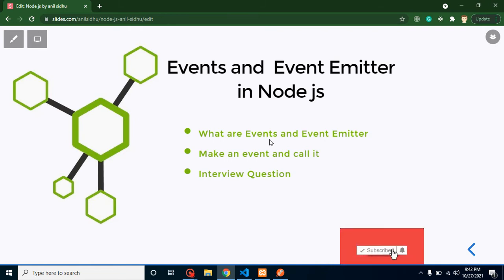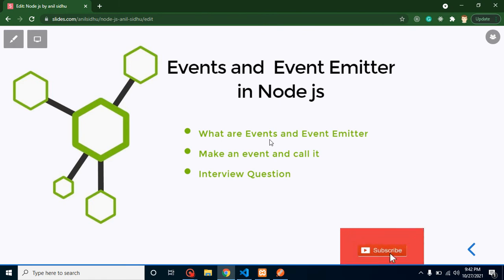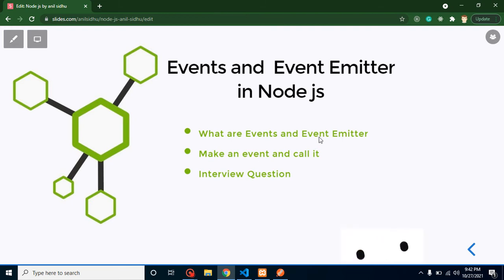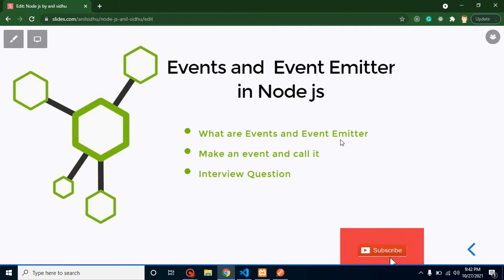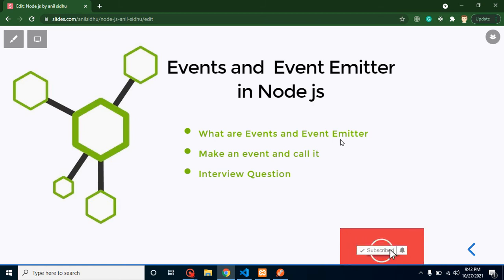But in Node.js we don't have buttons and mouse events and all, right? So how can we make the events? With the help of event emitter. Event emitter simply means, let's understand the meaning of emitter.